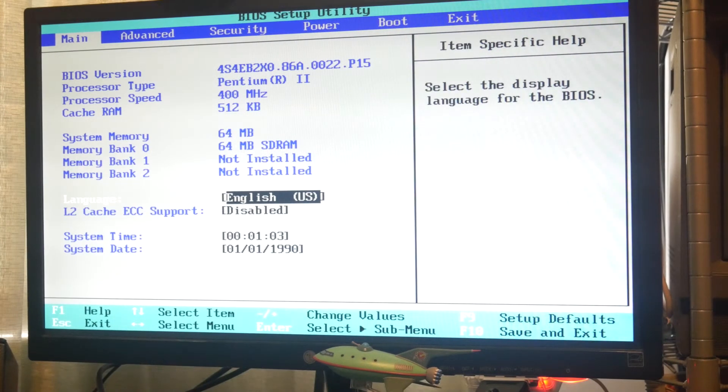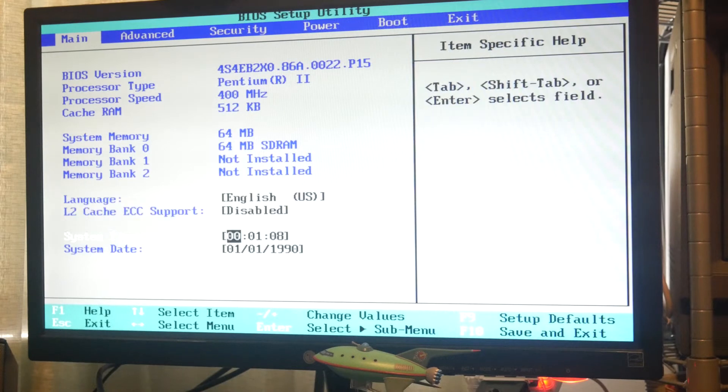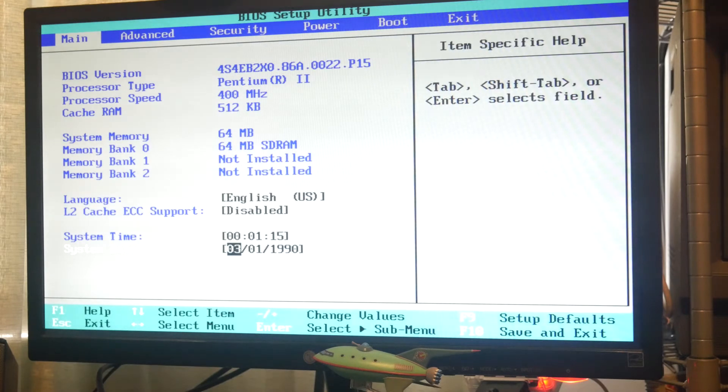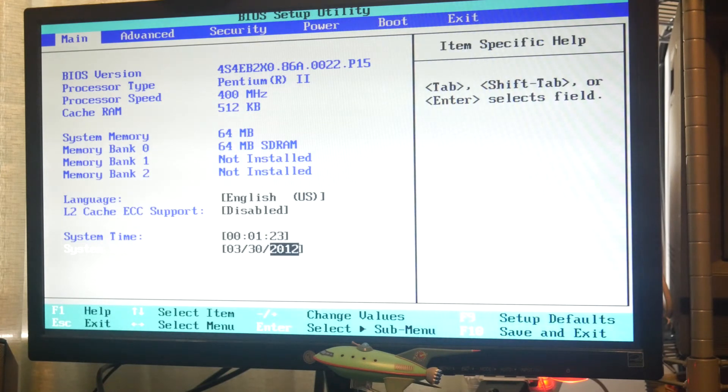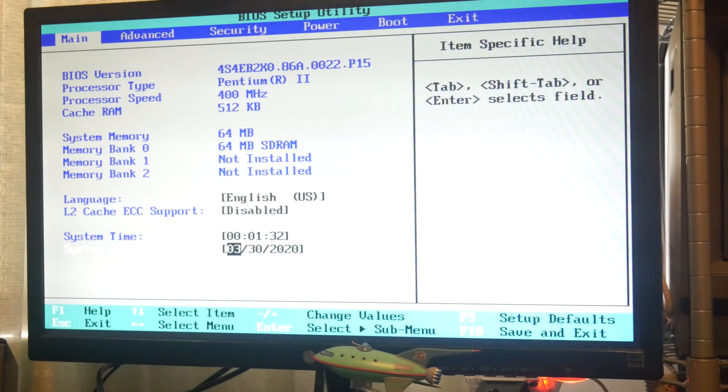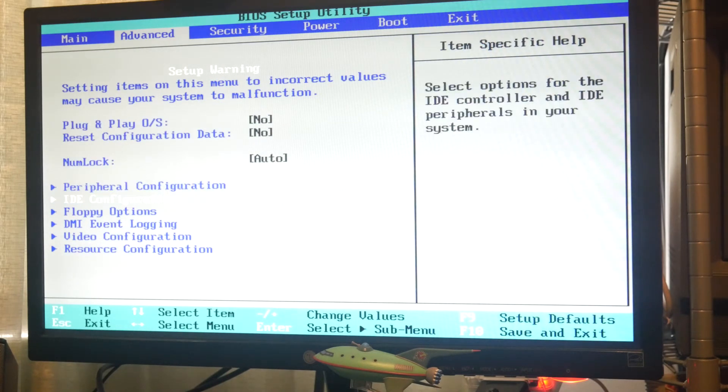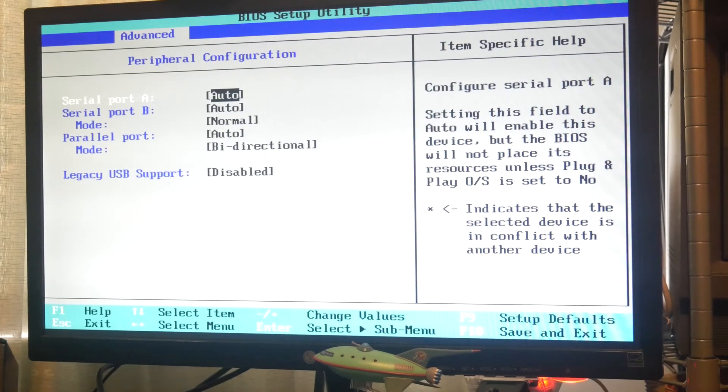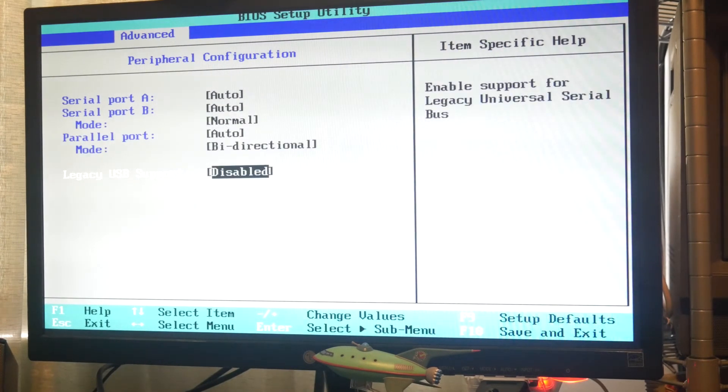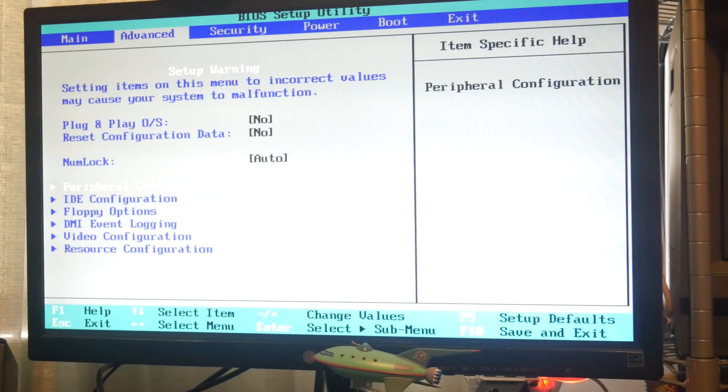So Pentium 2, 400MHz, 512K of cache RAM, 64MB installed. This is definitely not the right date, so let's test this. It is March the 30th, 2020. Oh, we don't need to set the time, that's okay. Plug and play OS, no. I don't have an OS installed. Let's have a look at the peripherals. Serial ports, yes we have serial ports. Legacy USB support. Don't need to worry about that for now.